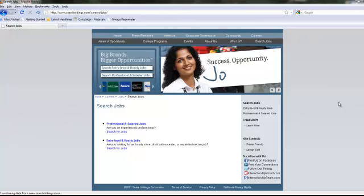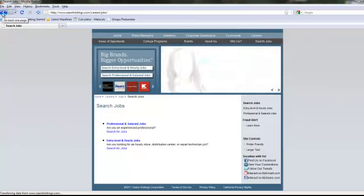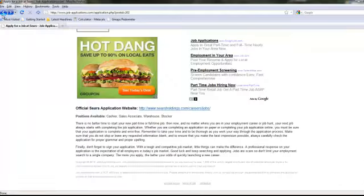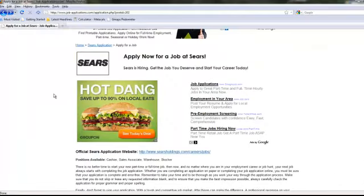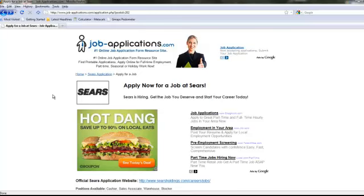As always, be sure to return to JobApplications.com for more helpful information about landing your next career as well as completing the application process for many more companies. Interview tips, resume building advice, and frequently asked questions are provided to assist you in your job search. Good luck out there.